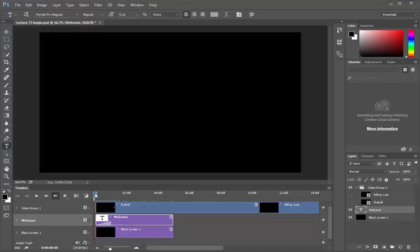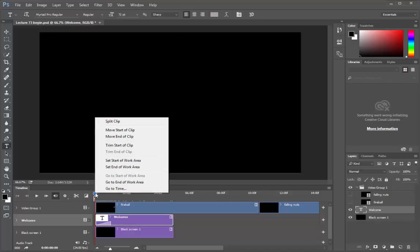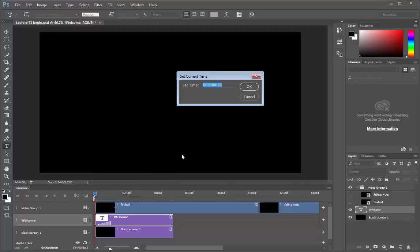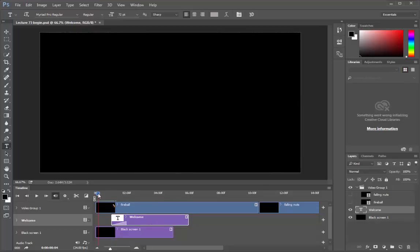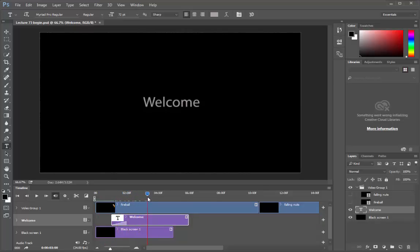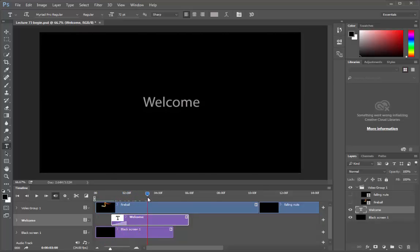Maybe I want it to fade in at 12 frames or at 1 second. Let's right click on this playhead. And go to time. Now these are the frames. These are the seconds. These are the minutes. And this is the hour. I will type in 1 second. Ok. Our playhead has moved to 1 second. Let's drag it and snap it to the playhead. Now there is a slight pause before the text fades in. Nice.